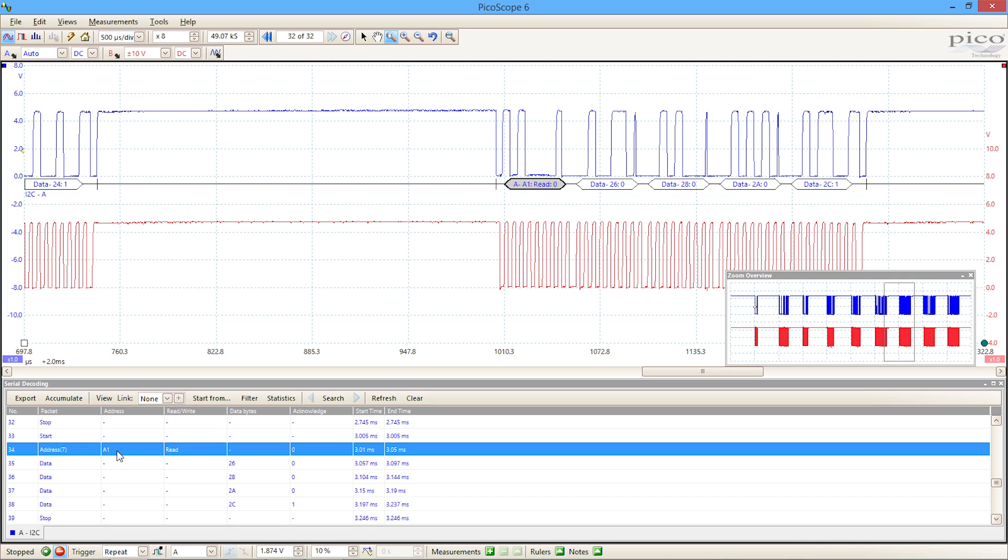We've highlighted packet 34. It's accessing address A1, it's a read, and we can see the data that's being read from it.